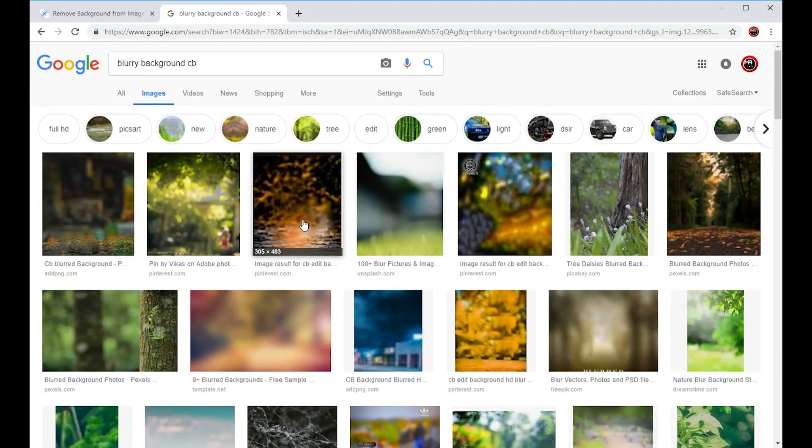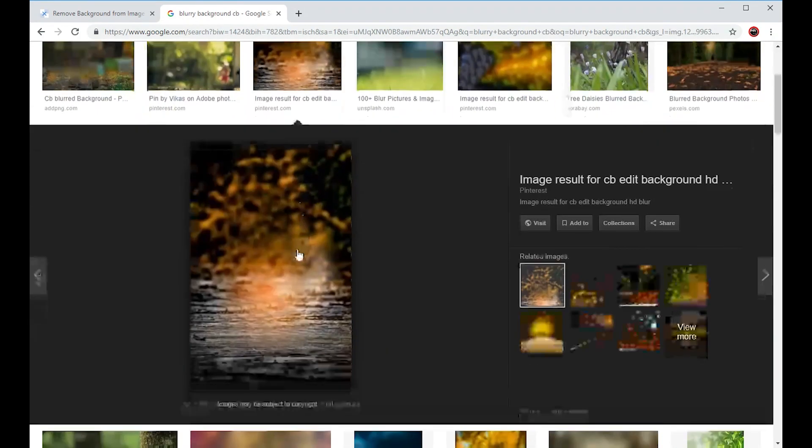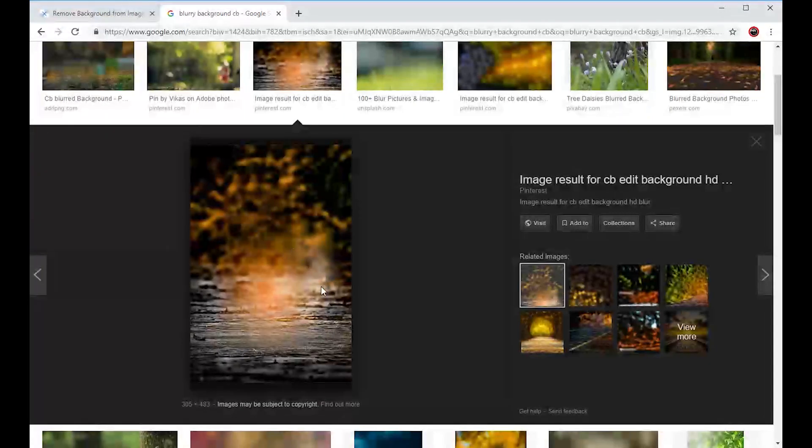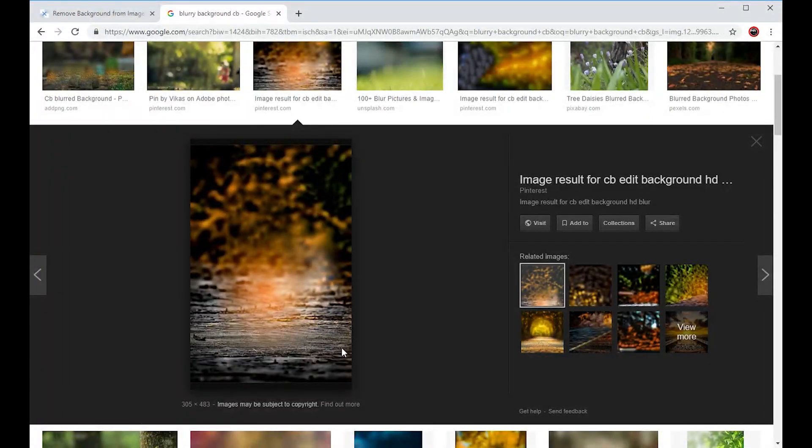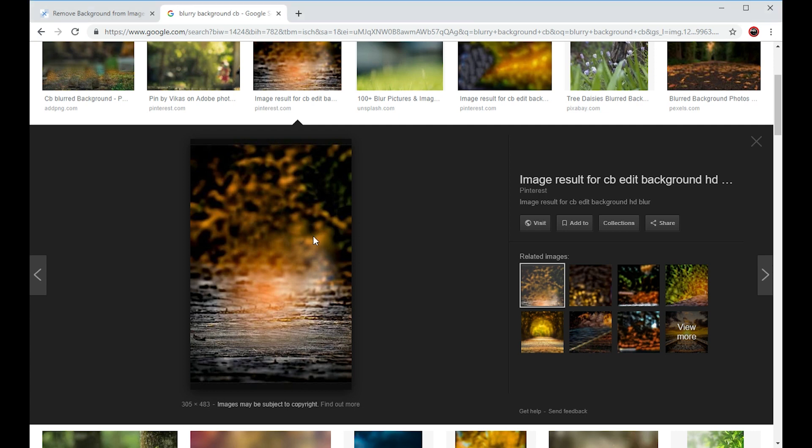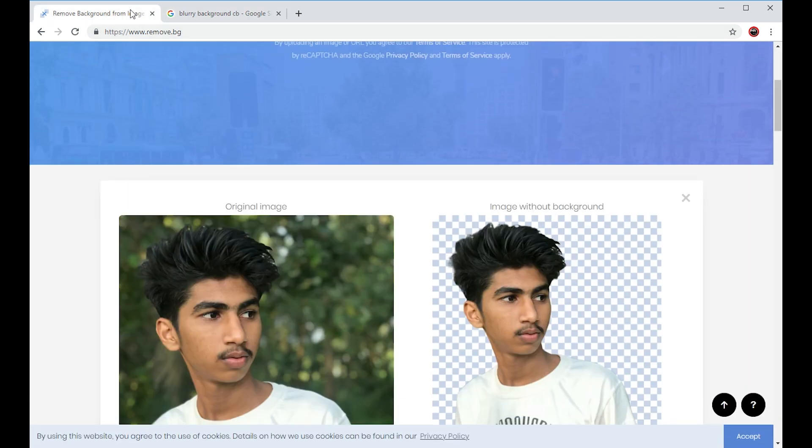We can download three photos, so we can download it.